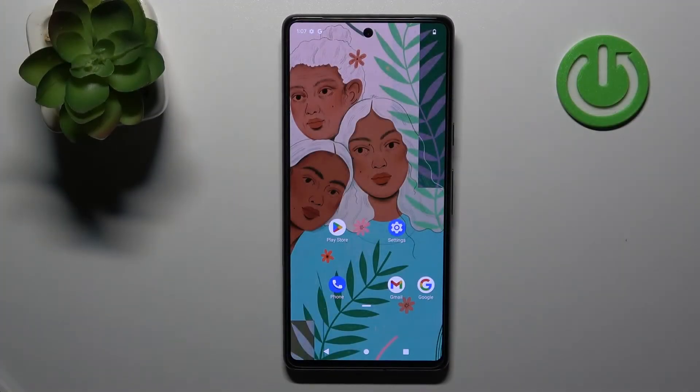Hi, today in front of me is the Google Pixel 7 and I'll show you how to change the lock screen wallpaper on this device.